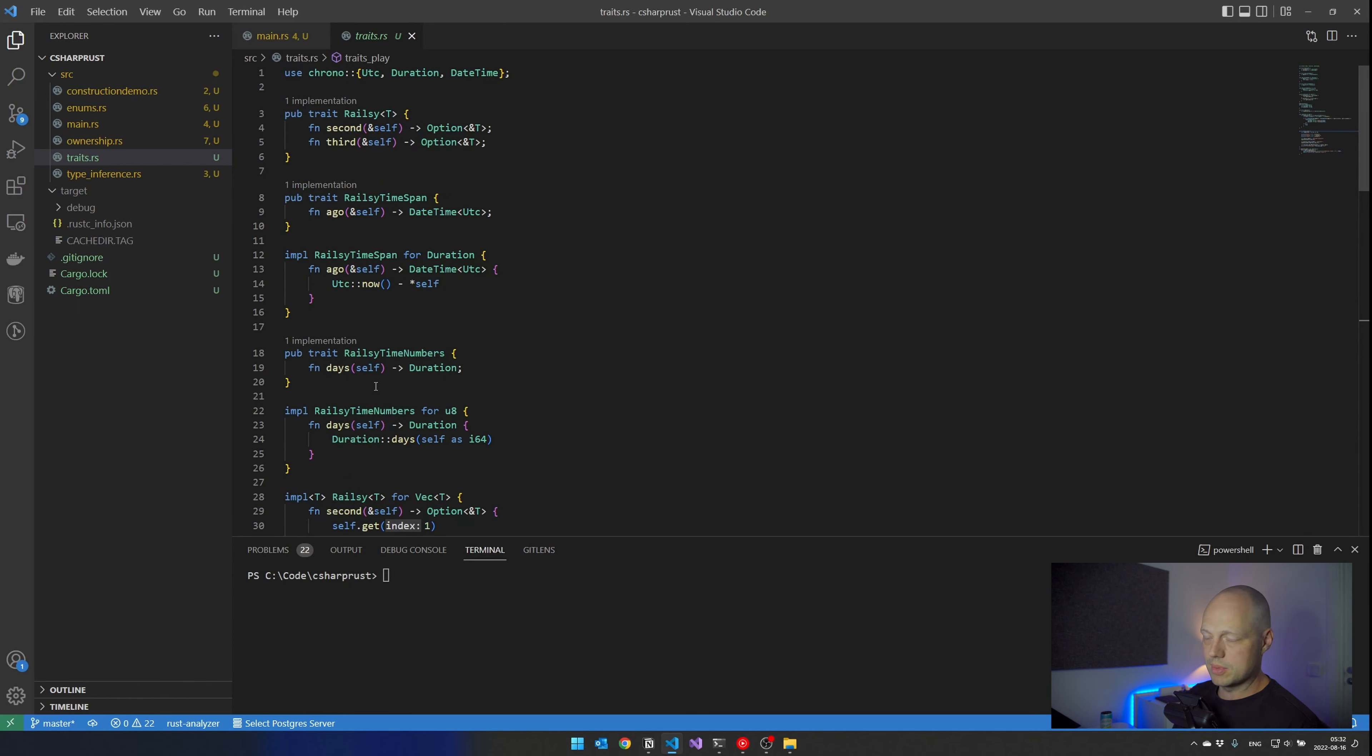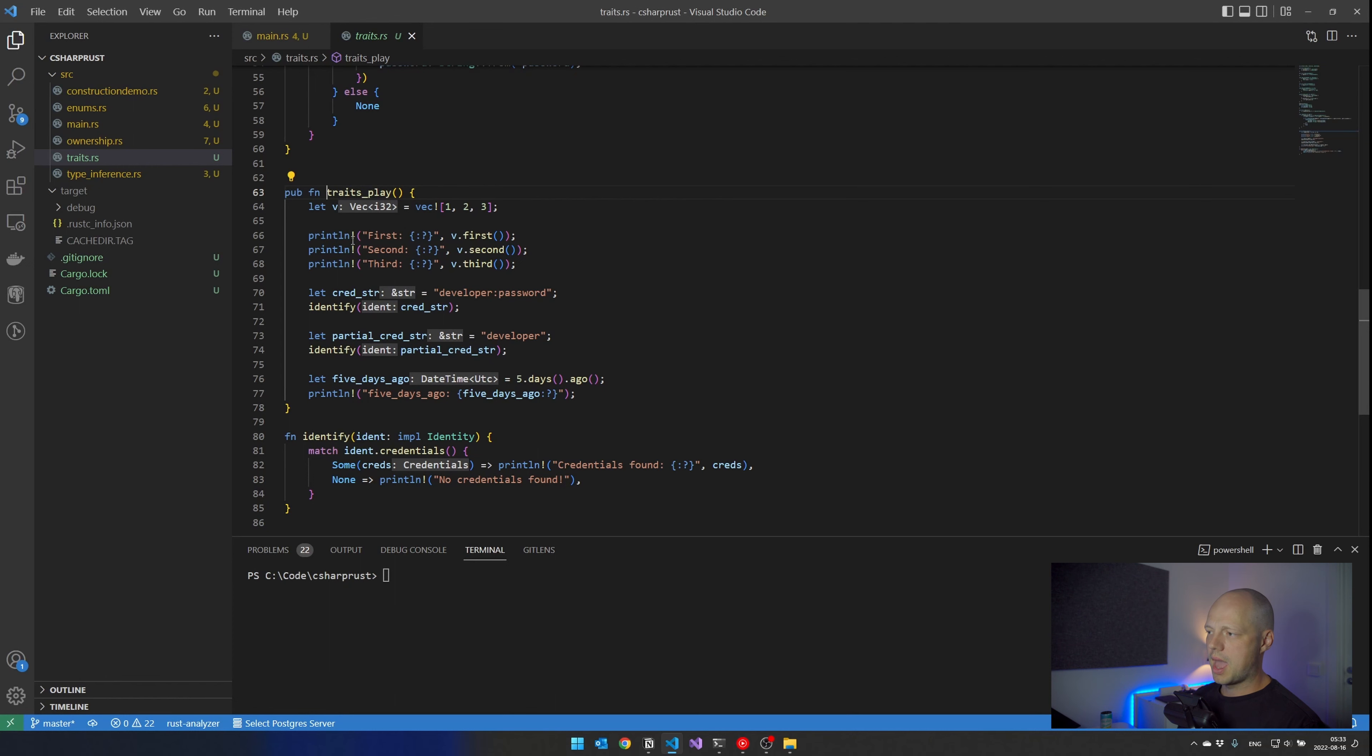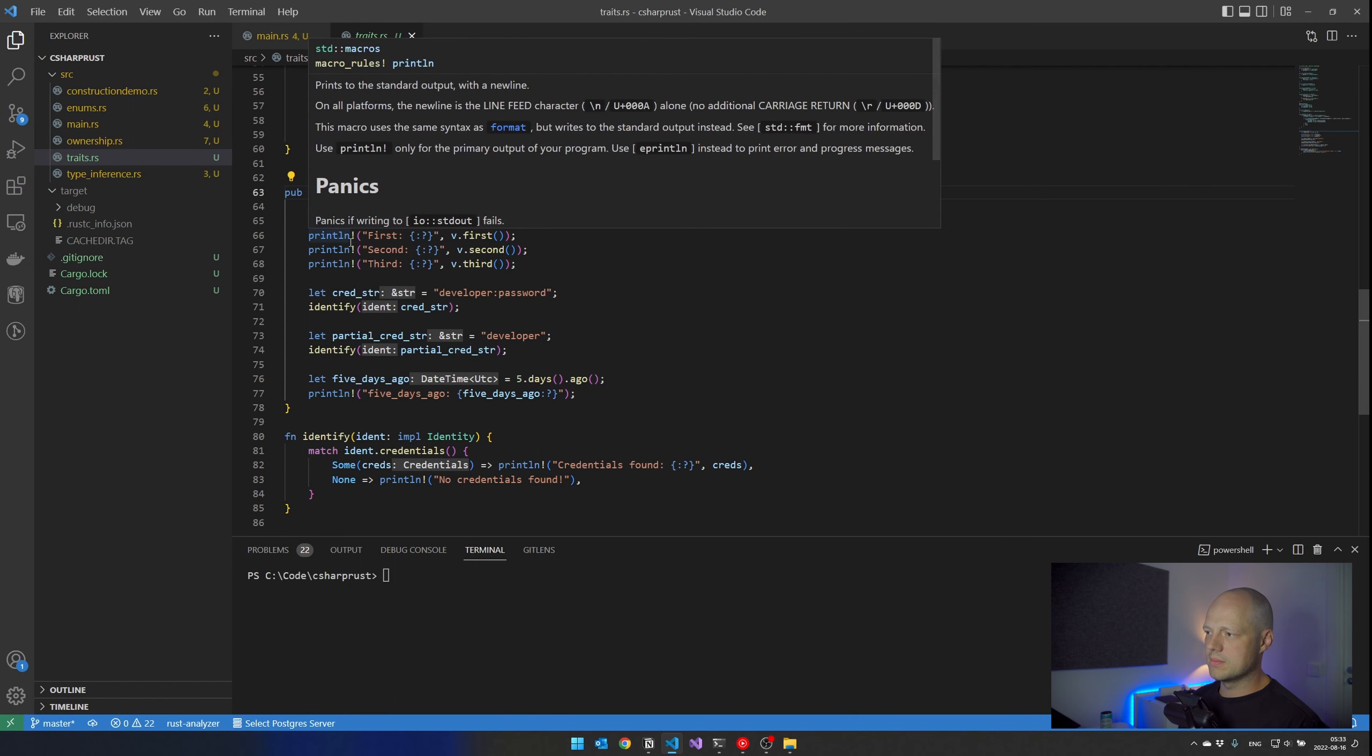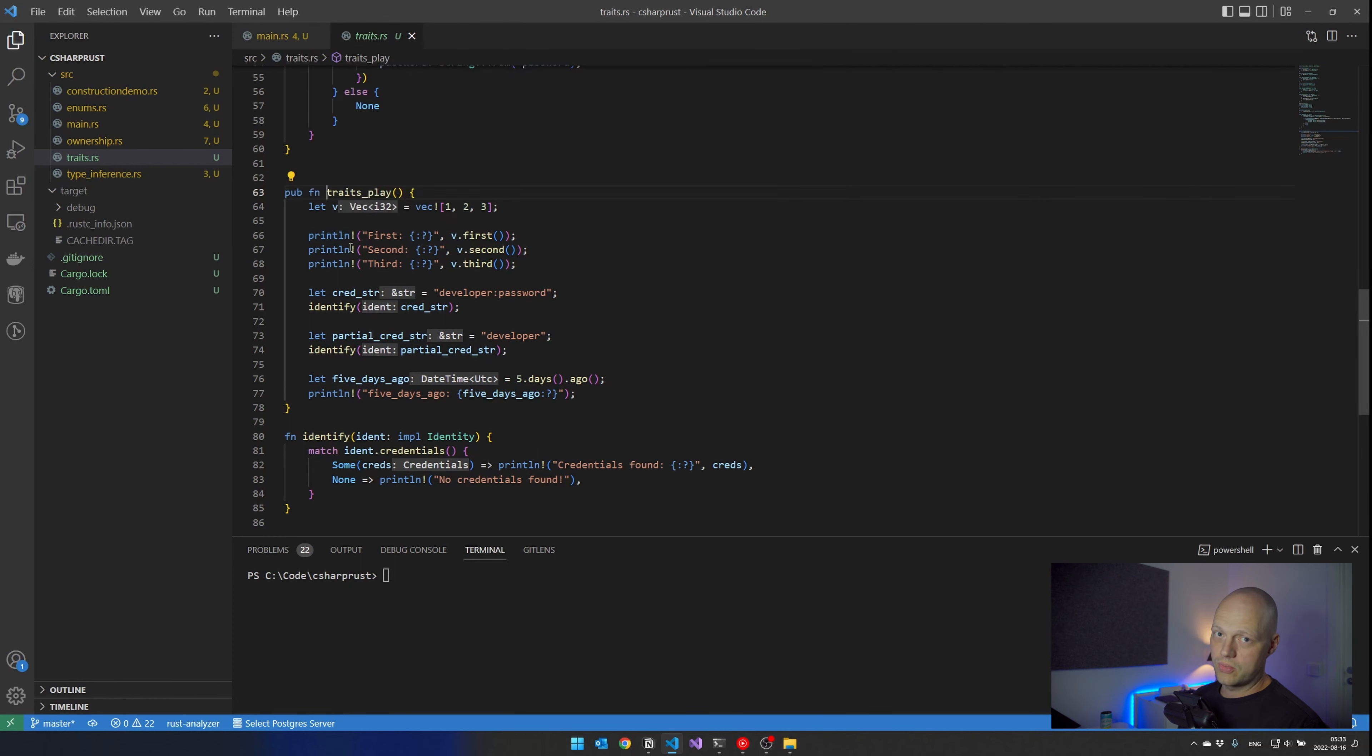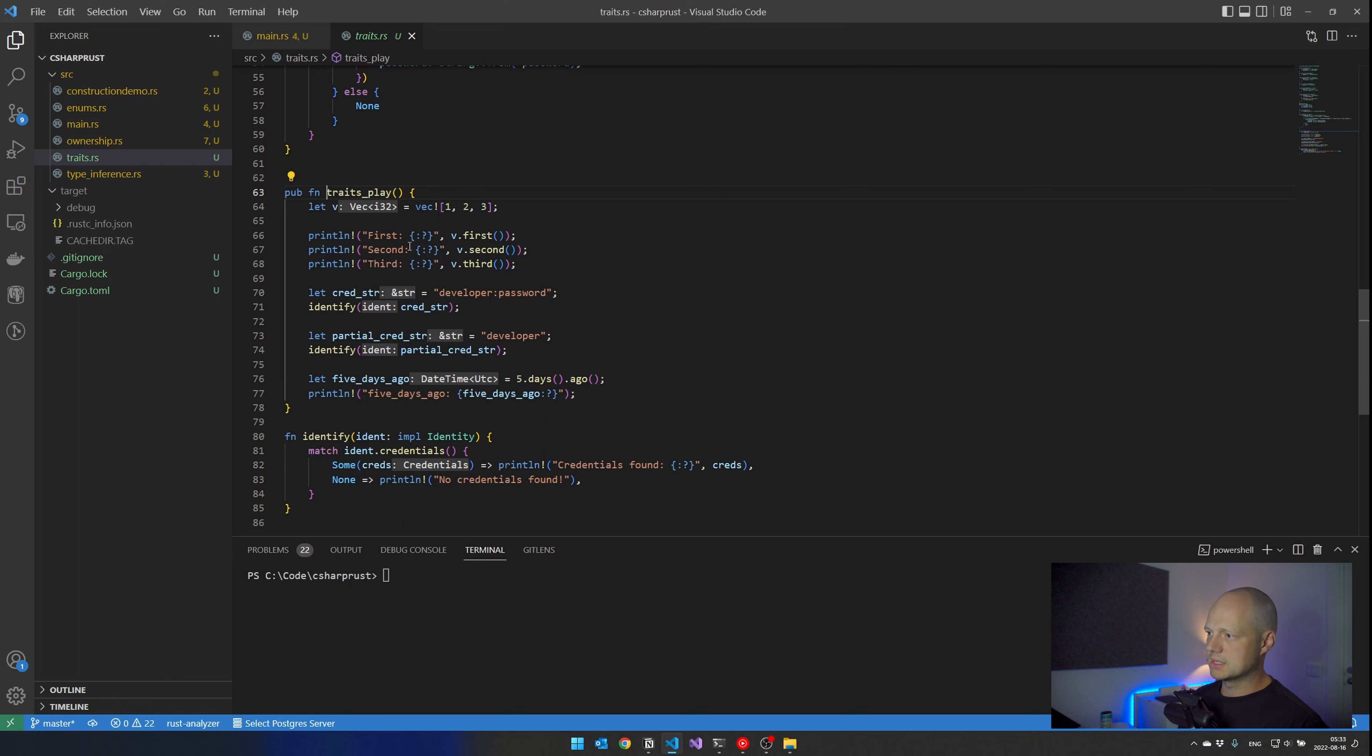In Rust, you can implement the trait on a class after the fact. Let's see what I have done here. First, I create a vector of integers, and then I have made Rails-y functions. People talk about Rails being so nice to work with, because they have first, second, and third, and whatever. So I thought, Rust can do that too. So first already exists on the vector, but I have added second and third.